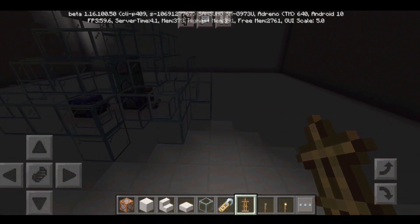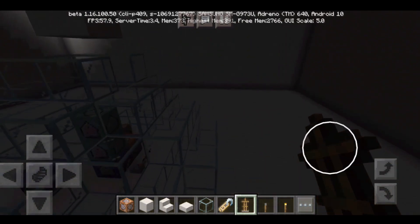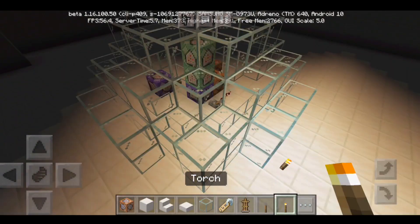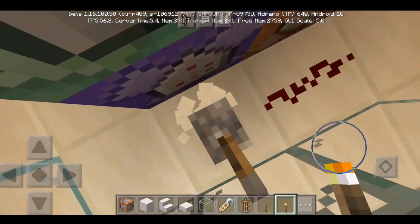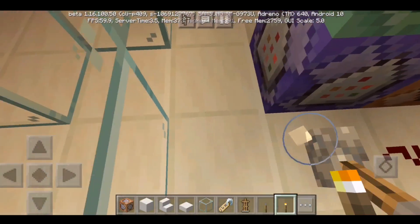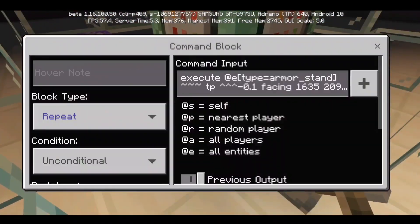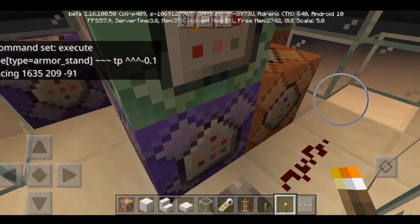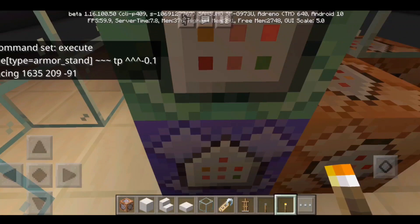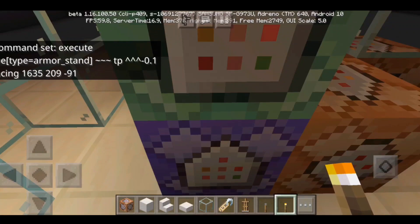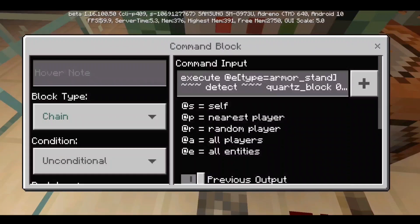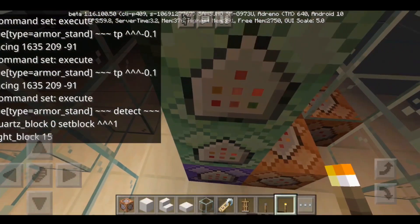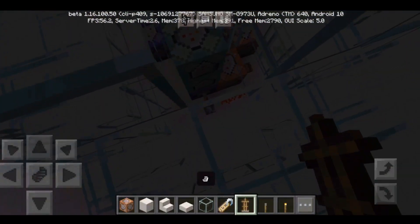So this is the next example I'm gonna be showing you guys. This simulates the light rays coming from a torchlight. The position 1635, 209 and negative 91 is this command block position right here. Let's go.